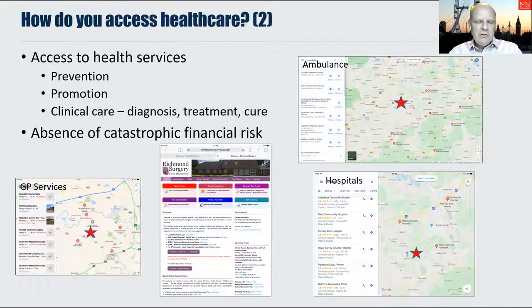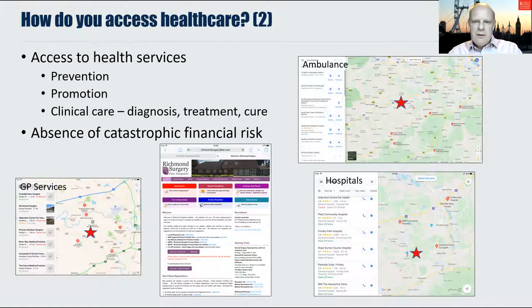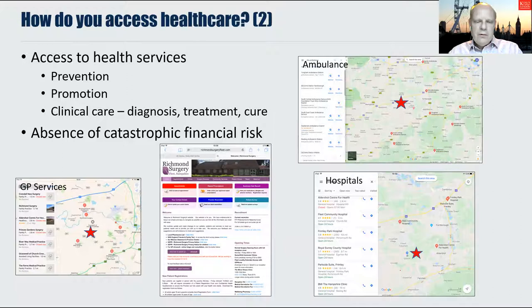Starting with primary care services, I access GP services from a surgery called Richmond Surgery. If you look at the Google map on the bottom left of the slide, it shows all of the primary care surgeries nearby where I live. If I need to get urgently admitted to hospital, I'm picked up by the local ambulance service, and the image shows the location of the nearest ambulance station. I'm taken to a local hospital for emergencies — that is Frimley Park Hospital — but there are a number of community hospitals and private hospitals nearby. Through government funding, I have very minimal risk of catastrophic financial collapse as a result of needing healthcare.